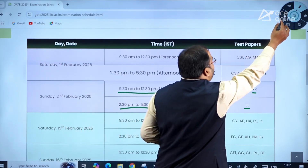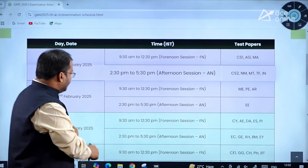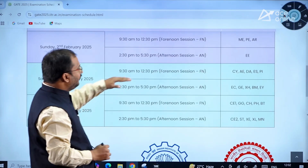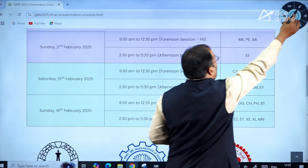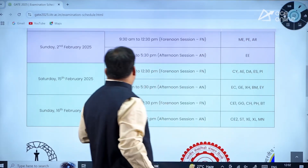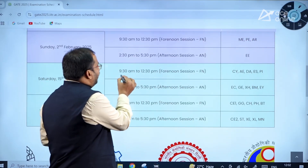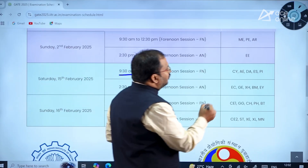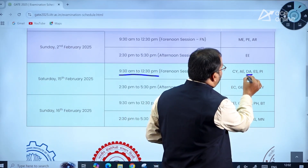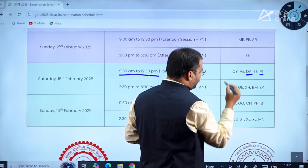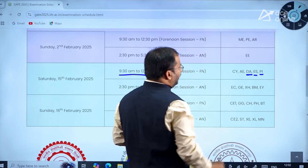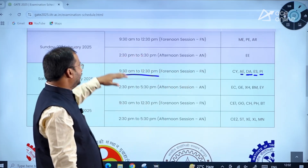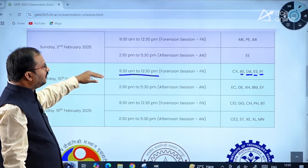Coming to Saturday, 15th February 2025, the forenoon session between 9:30 AM to 12:30 PM includes Data Science and Artificial Intelligence, Production and Industrial Engineering, Environmental Studies, Aerospace, and Chemistry papers.